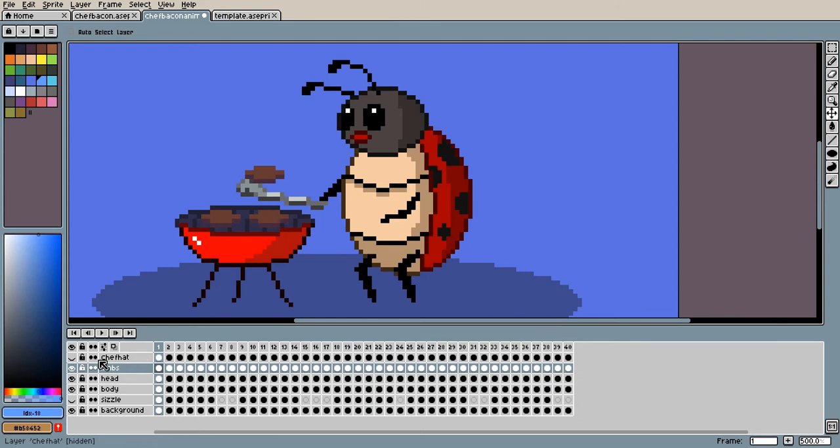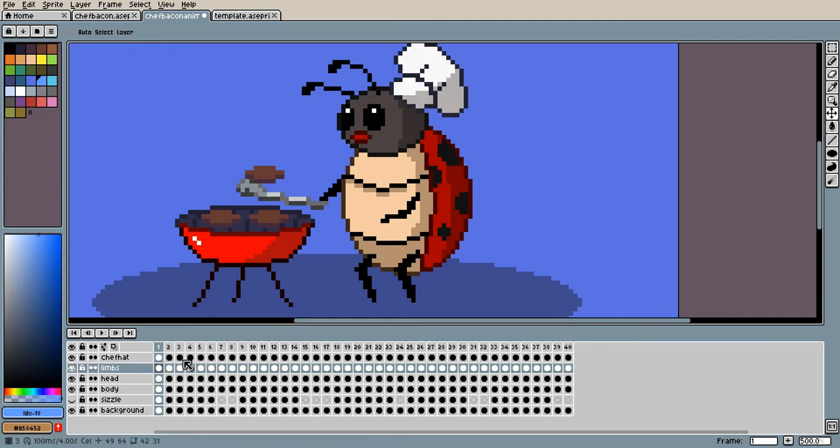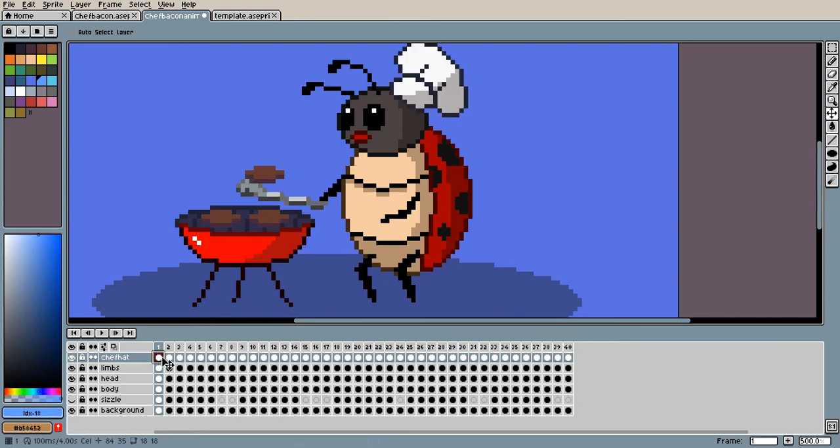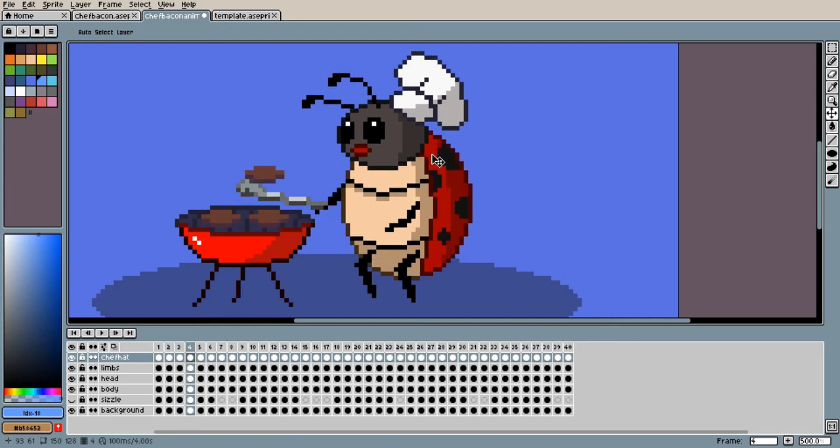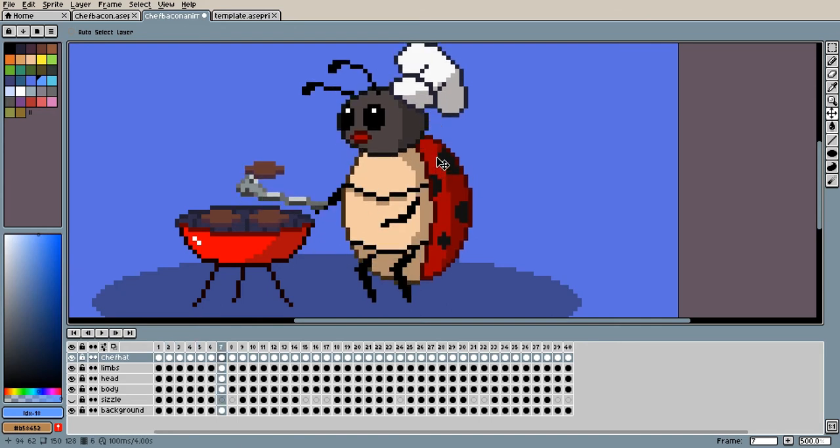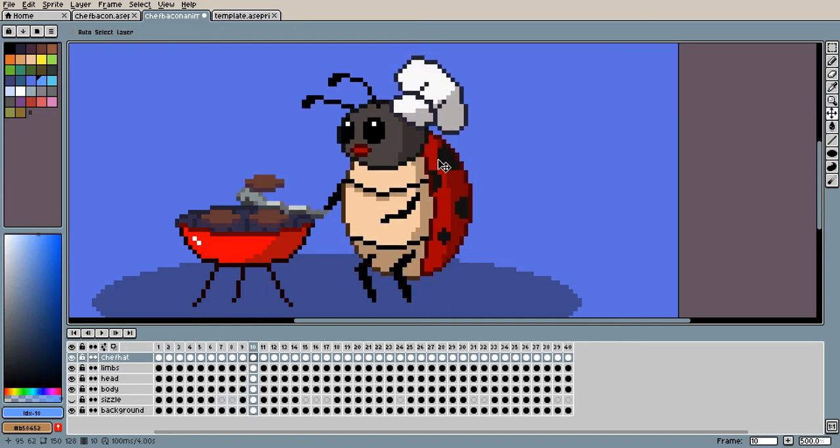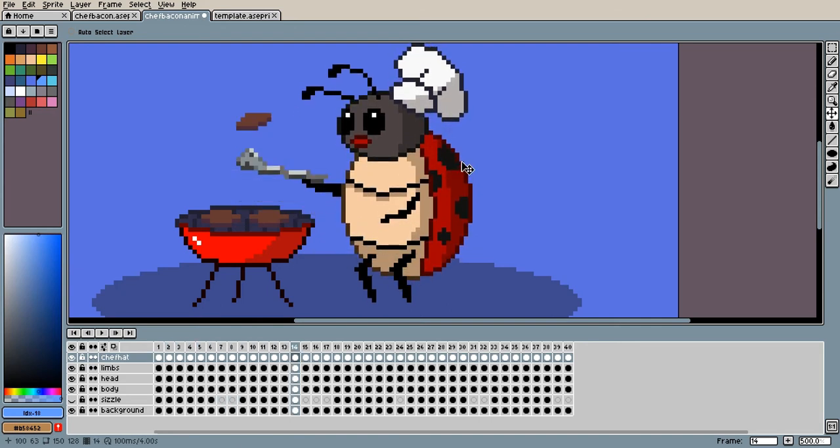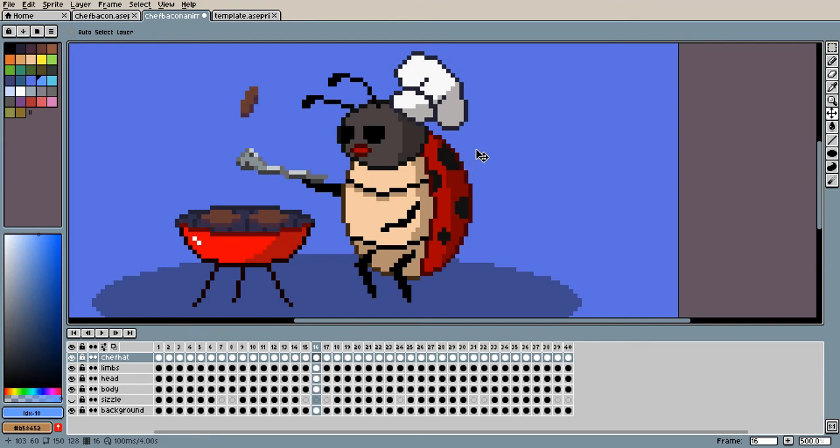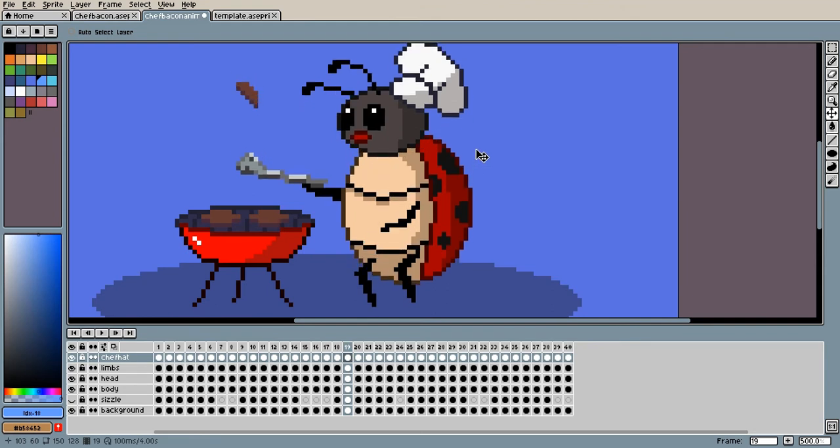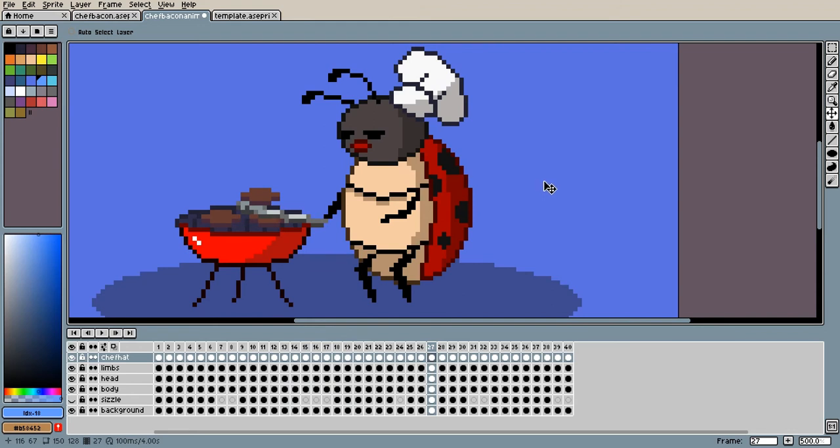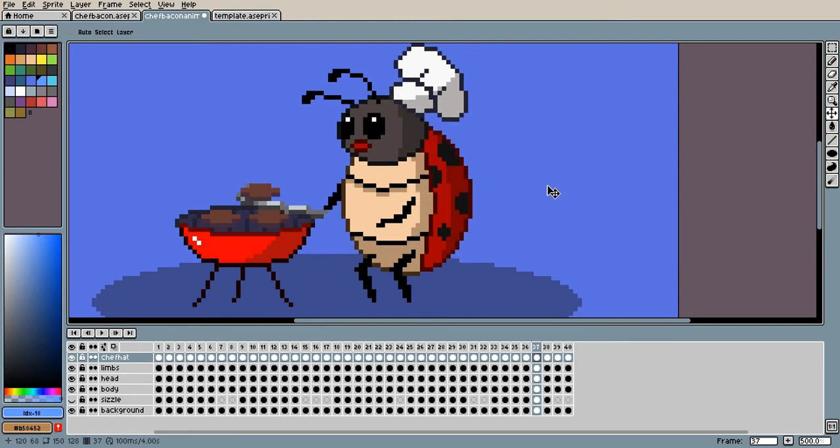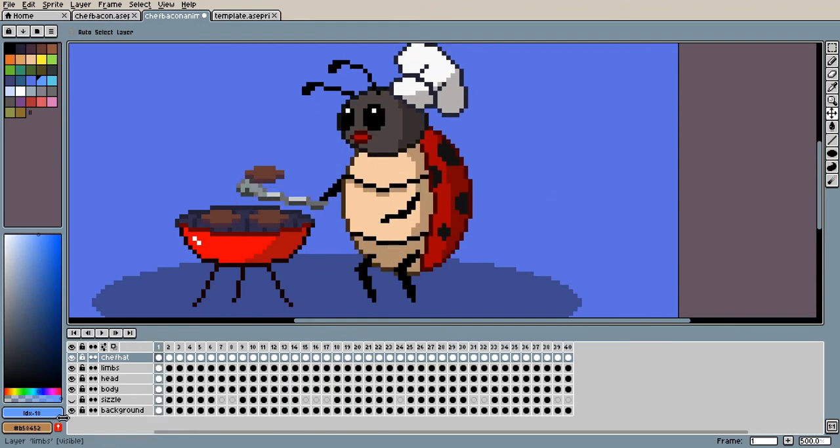And then I went ahead and added a little chef hat, which I could have added to his head, but I kind of wanted the chef hat to move independently, kind of like bouncy, have a bouncing effect on his head. As you can see, cool.